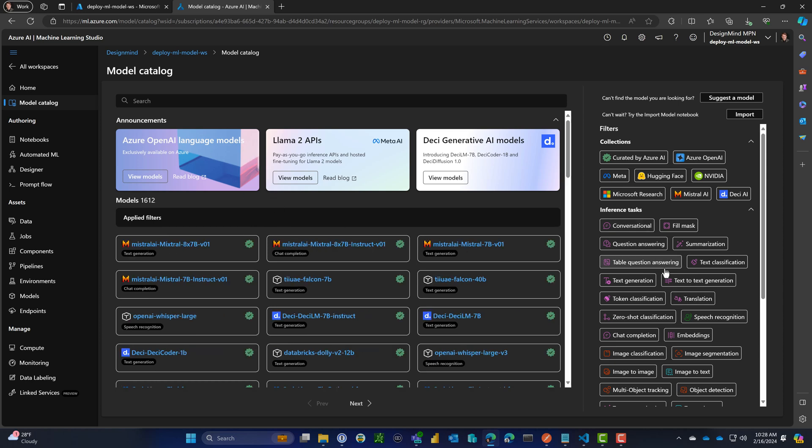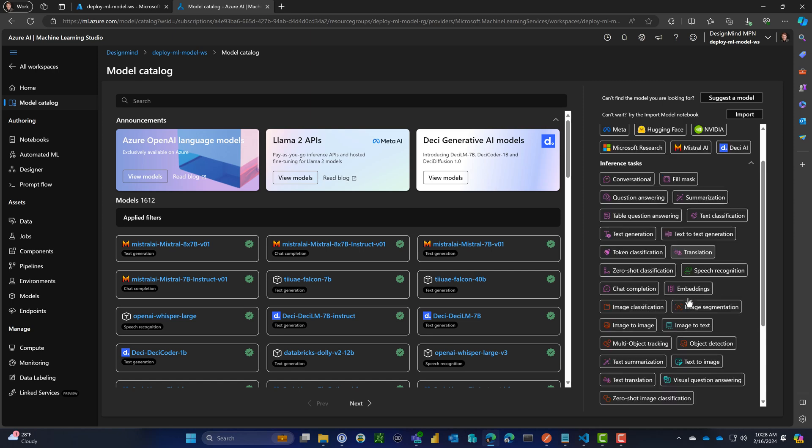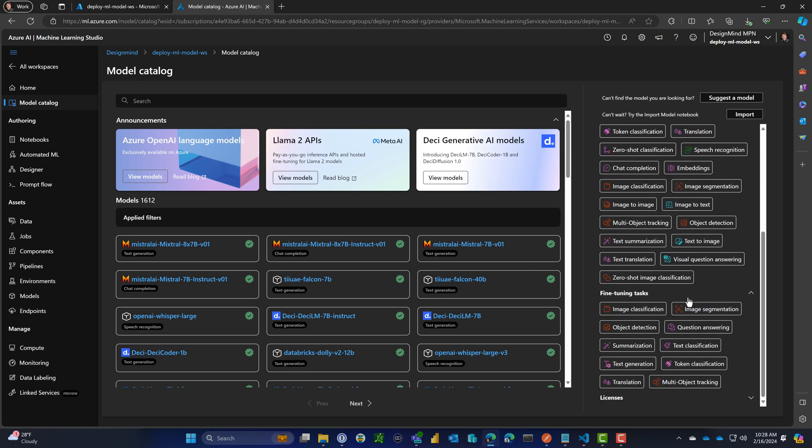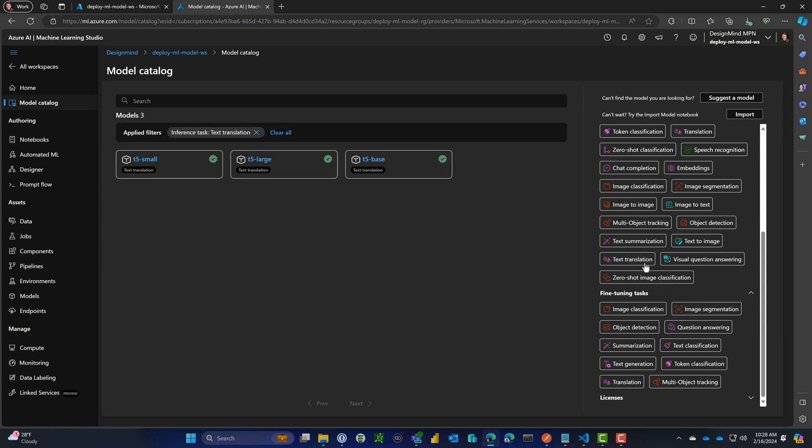What I really want to do is text translation. There's this translation box here. Let me click on that and here I have three models. I'm going to choose the T5-small.